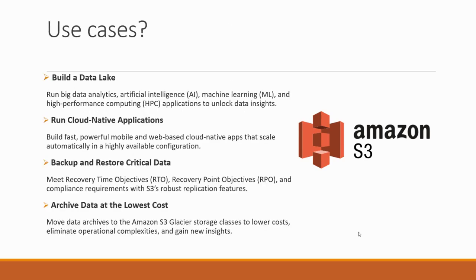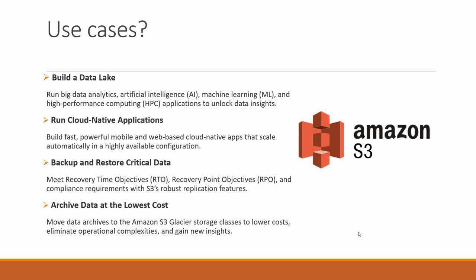Let's see the use cases. By this Amazon S3 being used, it is for building a data lake which includes big data analytics, artificial intelligence, machine learning, and other high performance computing applications.